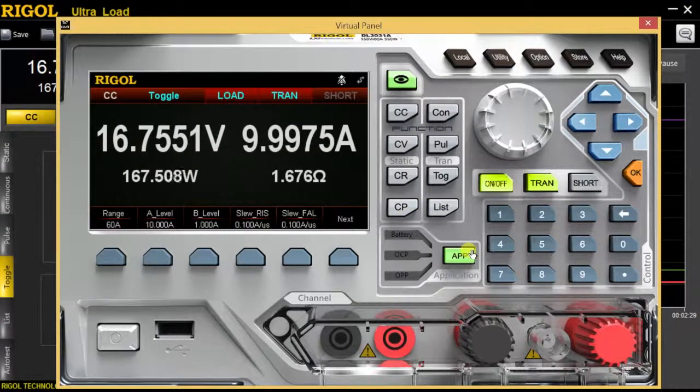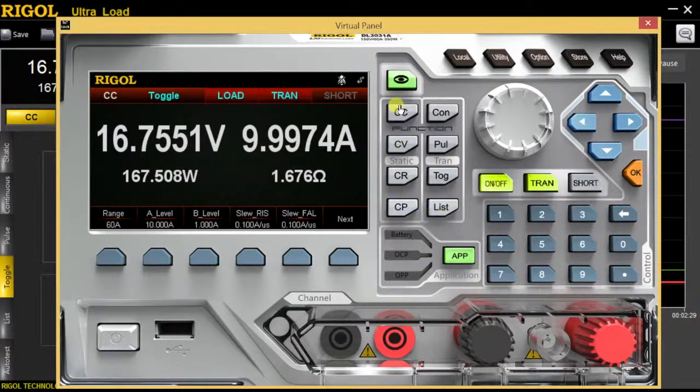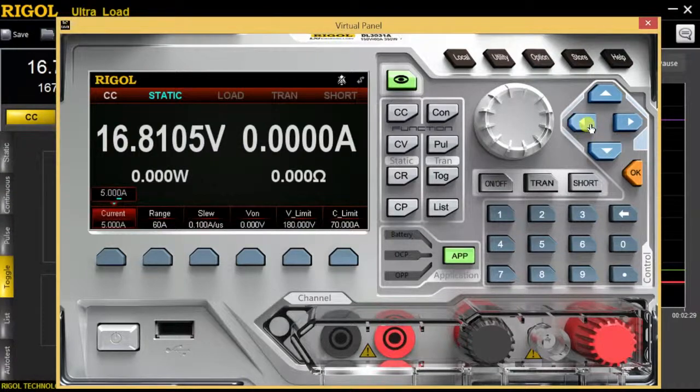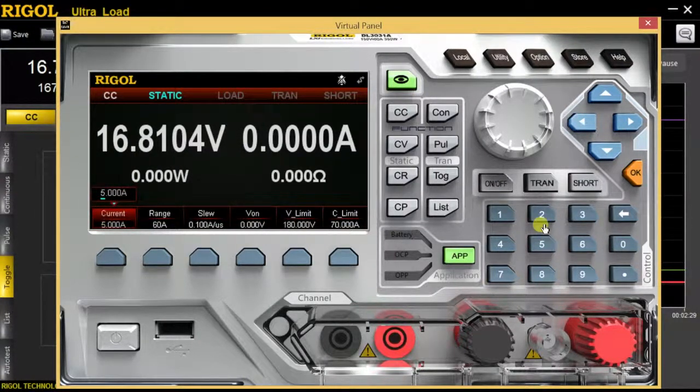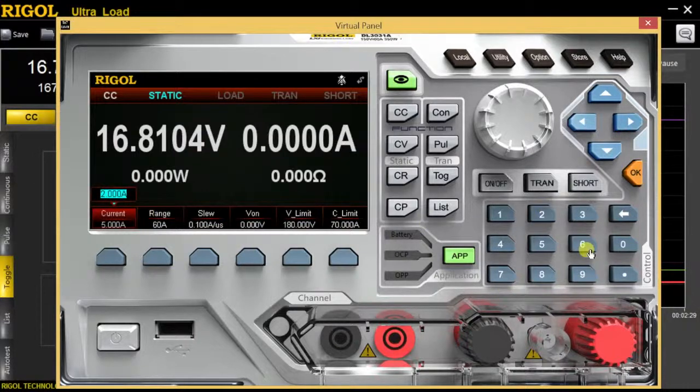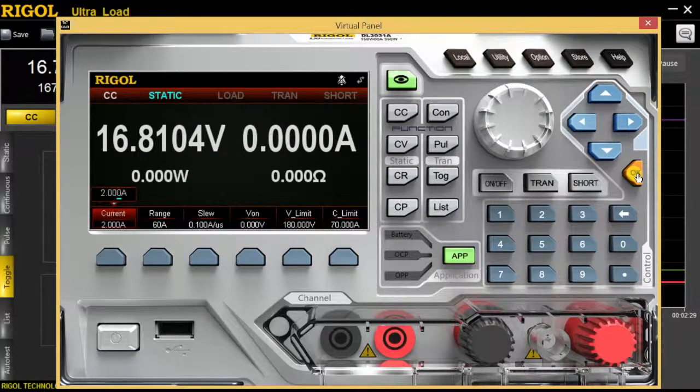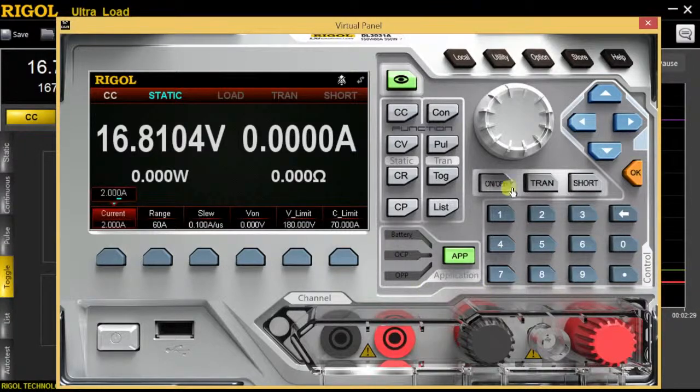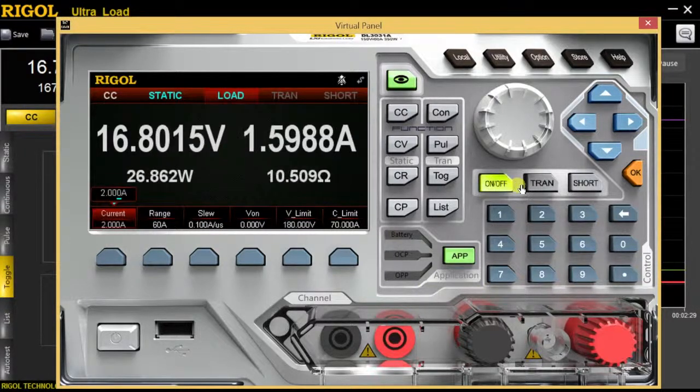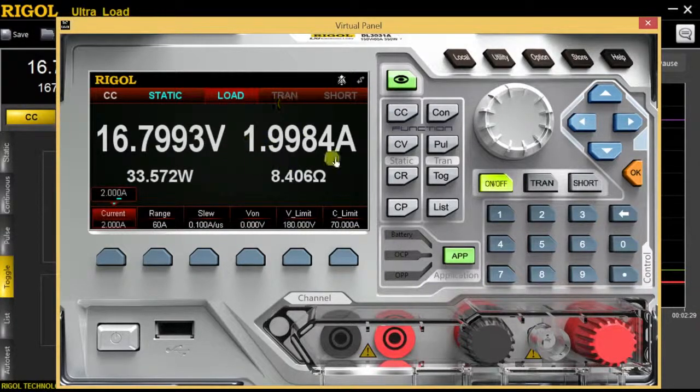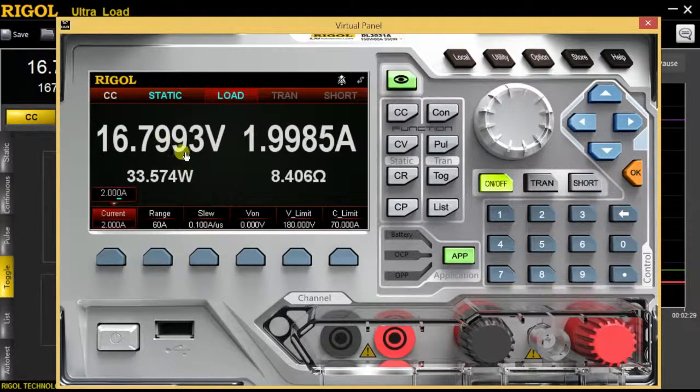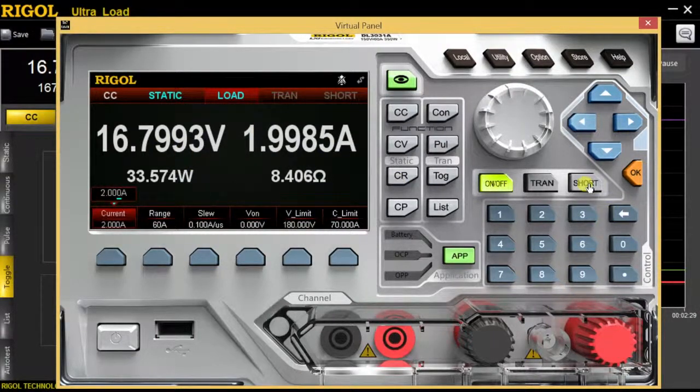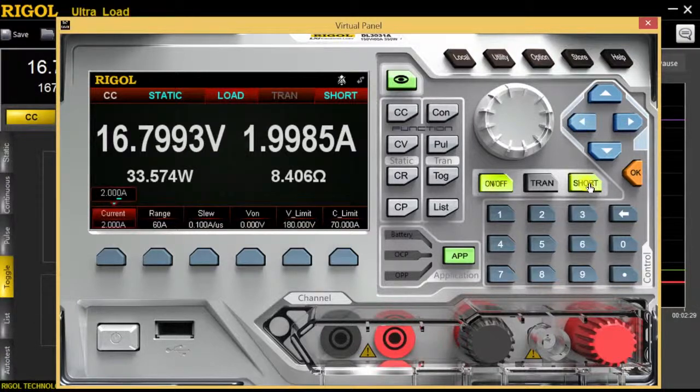When you are using the virtual front panel, say you want to enter a number into constant current mode, you would actually have to use the arrows to arrow over. And then you can change this to two amps. You actually have to use the number pad, and you do have to hit OK. And then we can turn that on just to show you, and here we'll see roughly two amps come up, our voltage will still remain the same, and we can also short it out here as well.